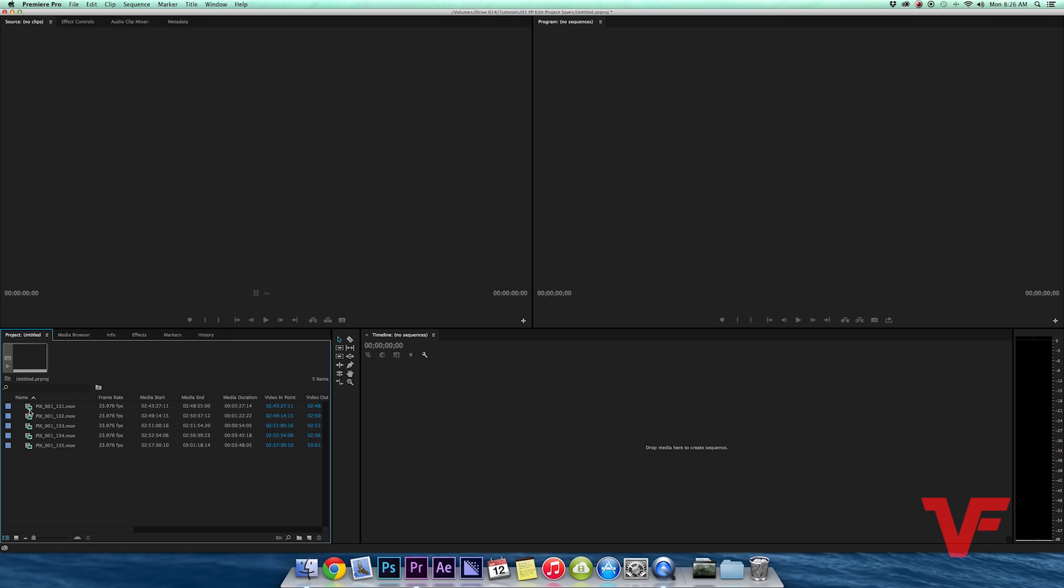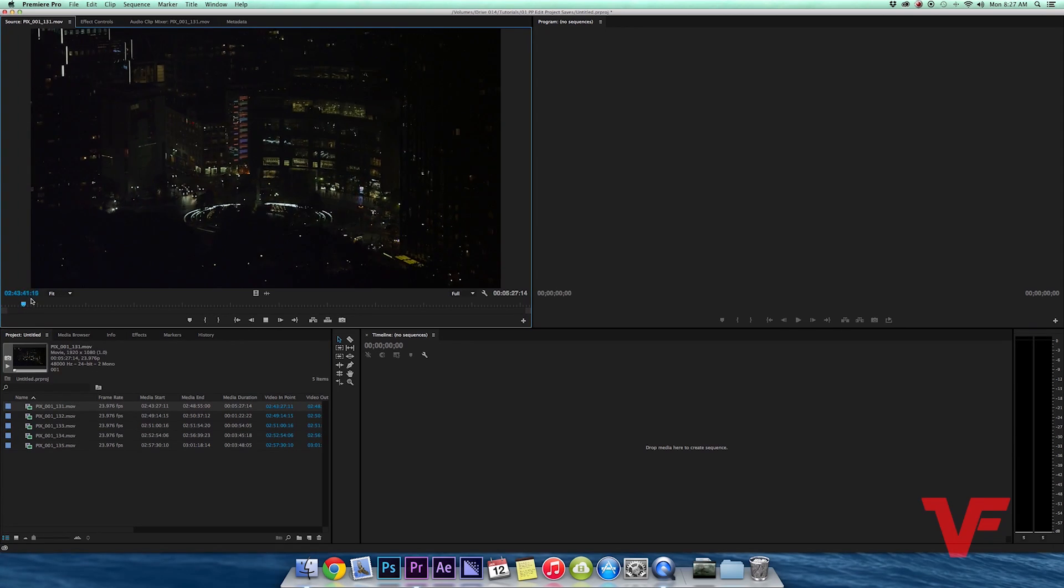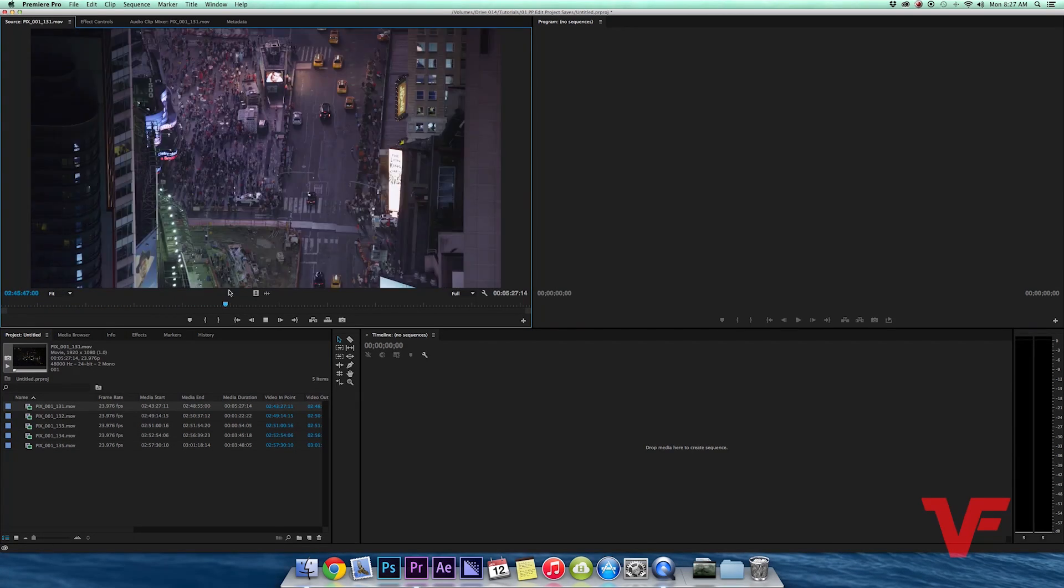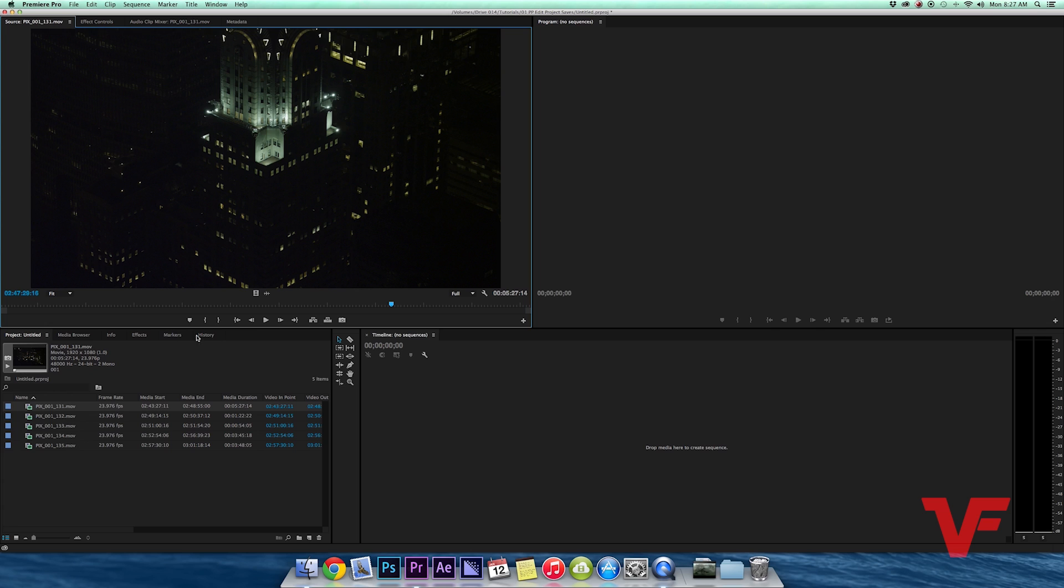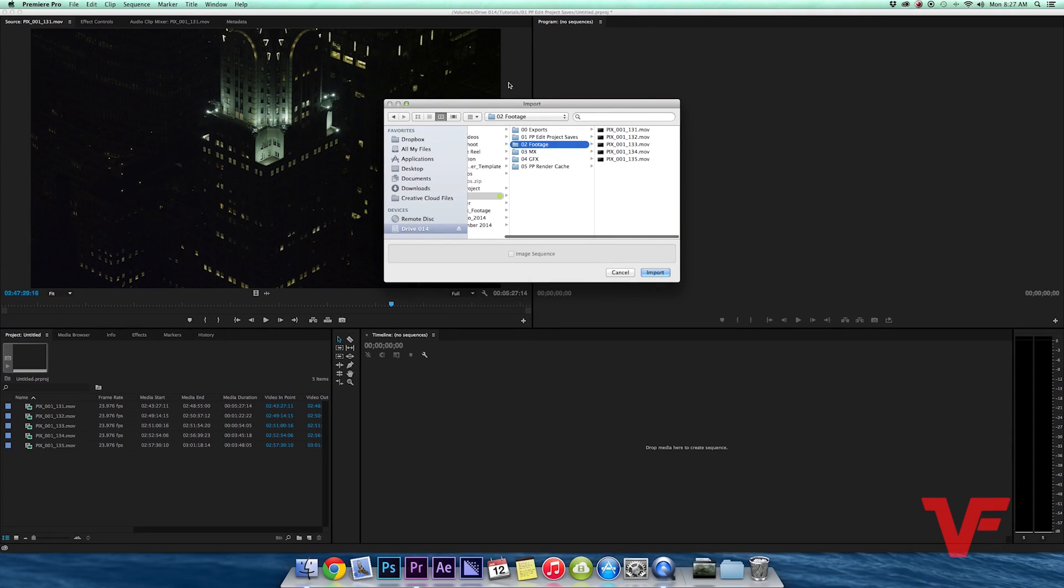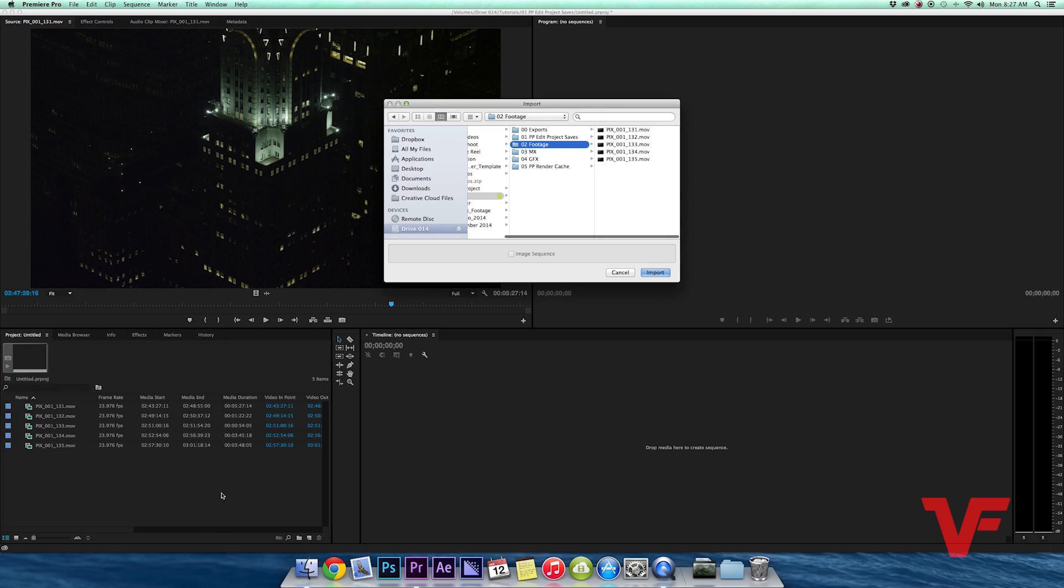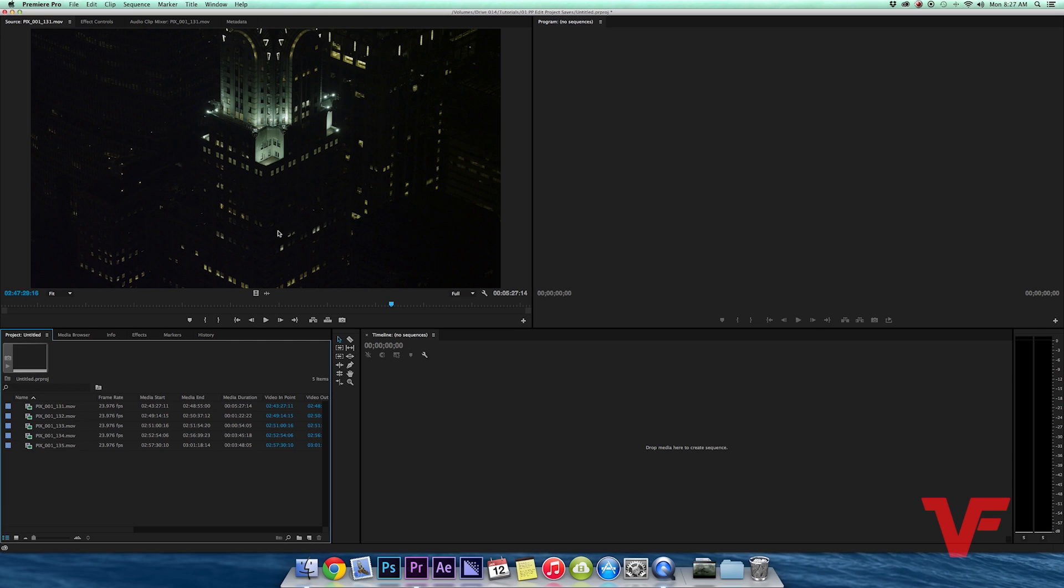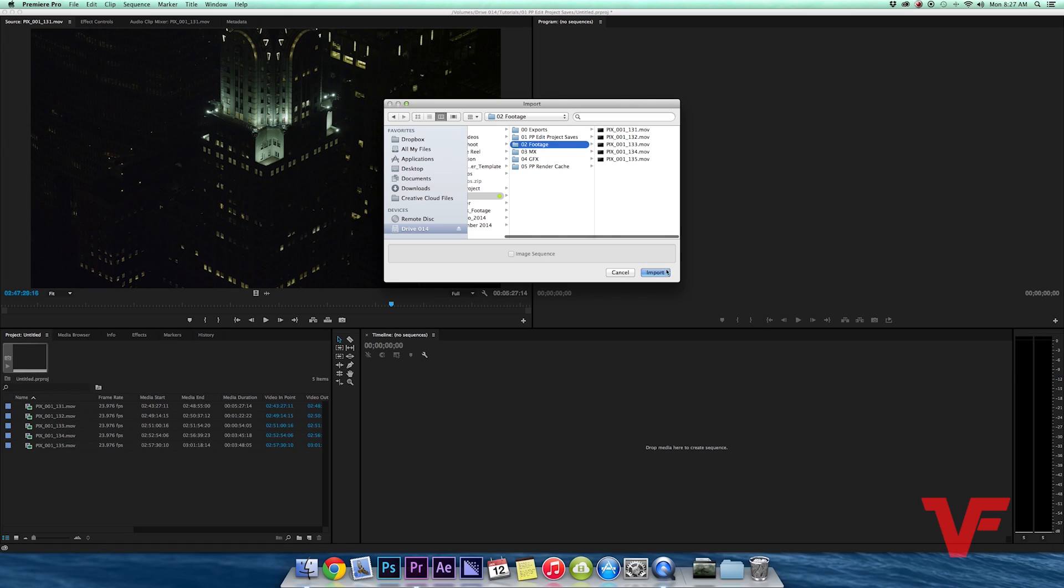And here's all my footage again ready to view. One more way you could bring up this window is just simply when you're in the project window down here you hit Command I and it will bring up that window, or you can go up here to import and it also brings up that window.